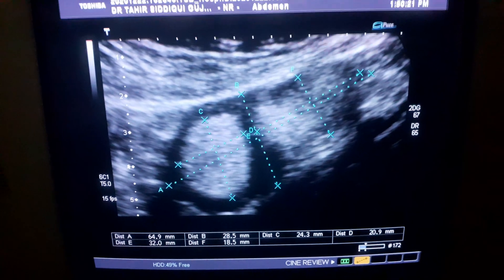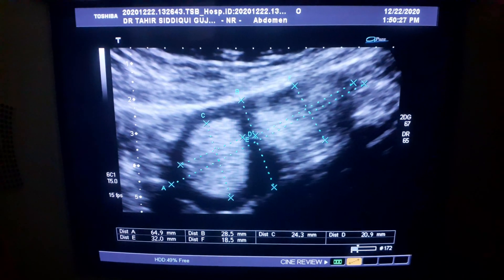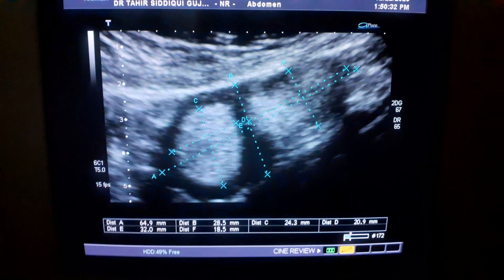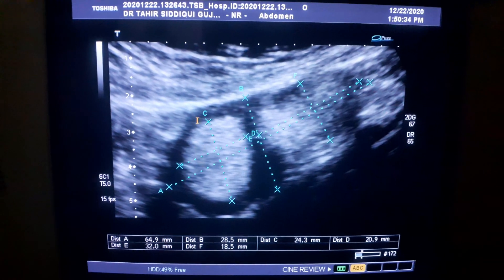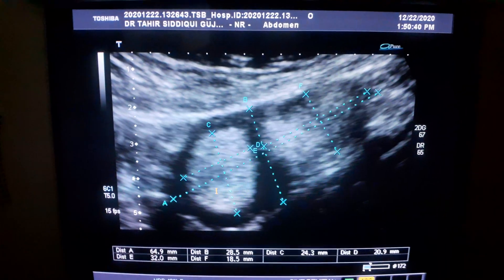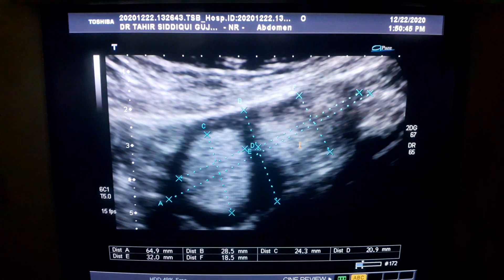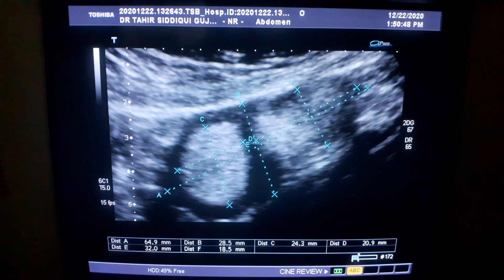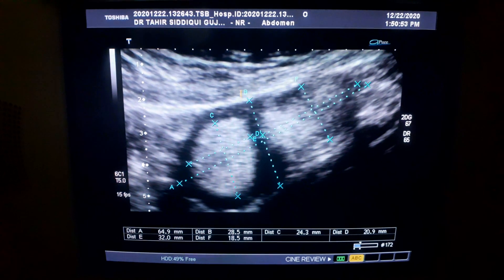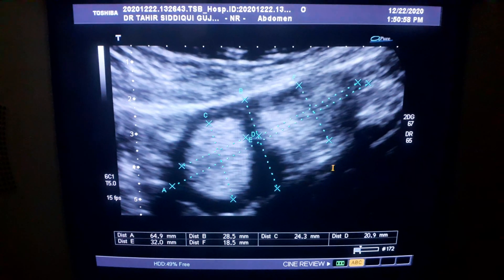They measure approximately: the cyst measures 6.4 x 2.8 cm, whereas this echogenic rounded well-demarcated area measures approximately 24 x 20 mm, and this one — the medial one — measures 32 x 18 mm. There is no posterior bowel enhancement, and this is the fluid part, a compartment between these two.